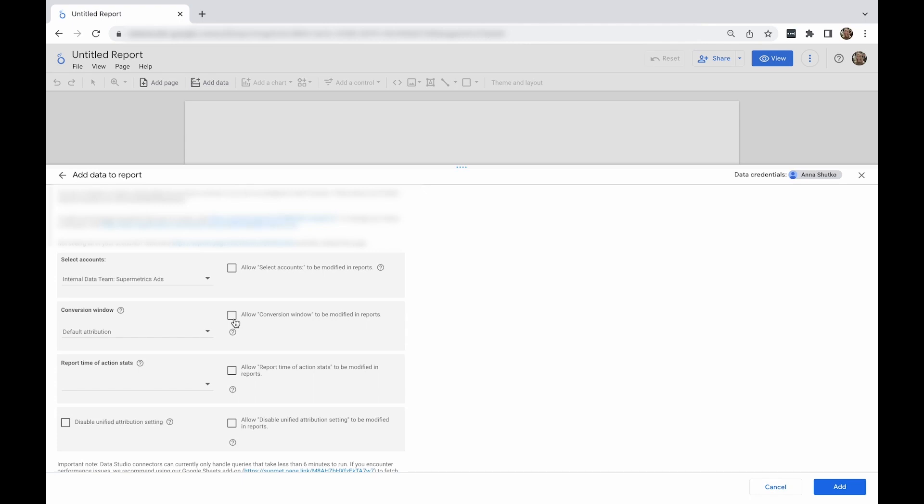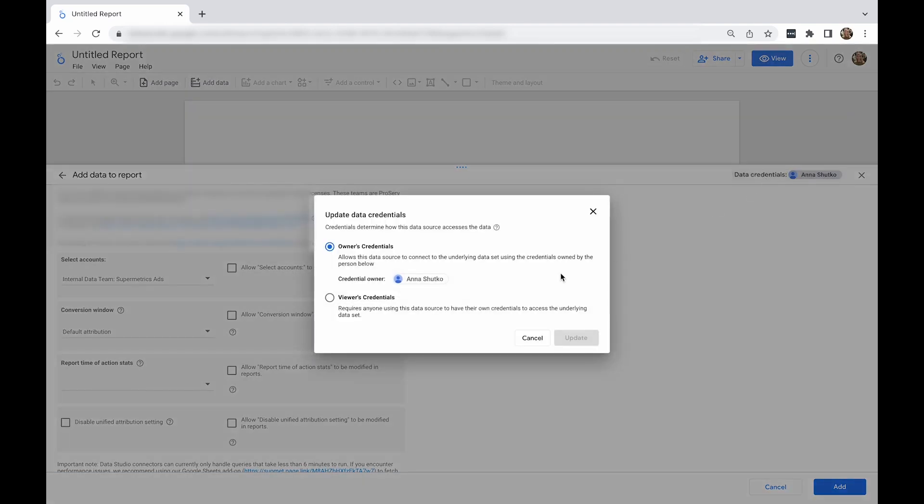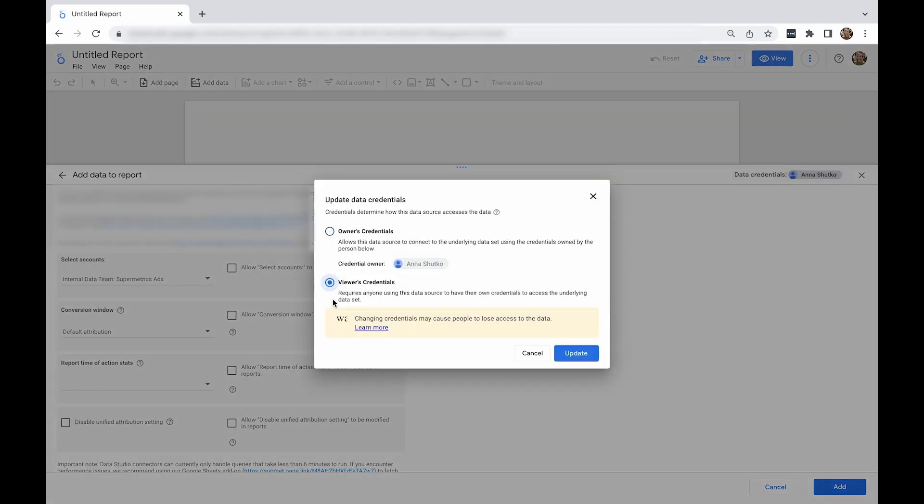You can also select whether you'd like to use owner's or viewer's credentials in the report from the right-hand corner. Owner's credentials setting allows the data source to connect to the underlying dataset using the owner's credentials. Viewer's credentials setting requires anyone using this data source to have their own credentials to access the underlying dataset.